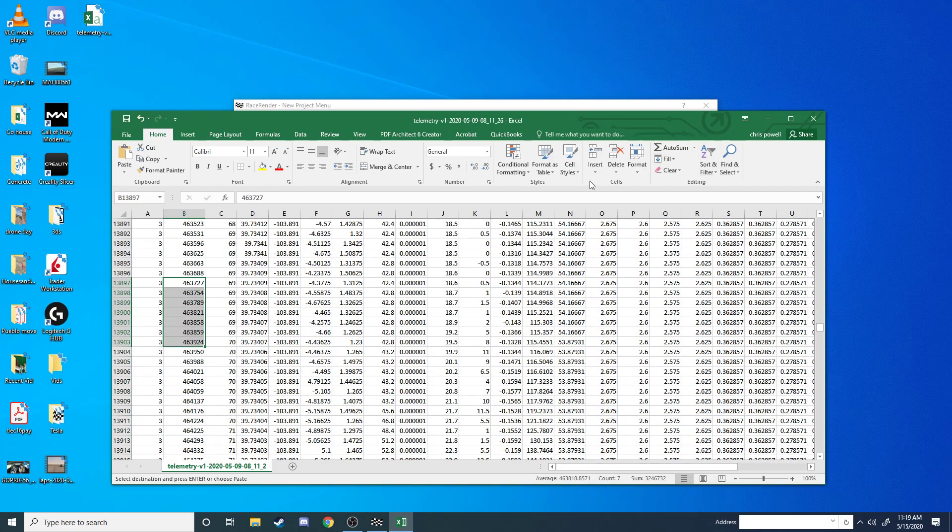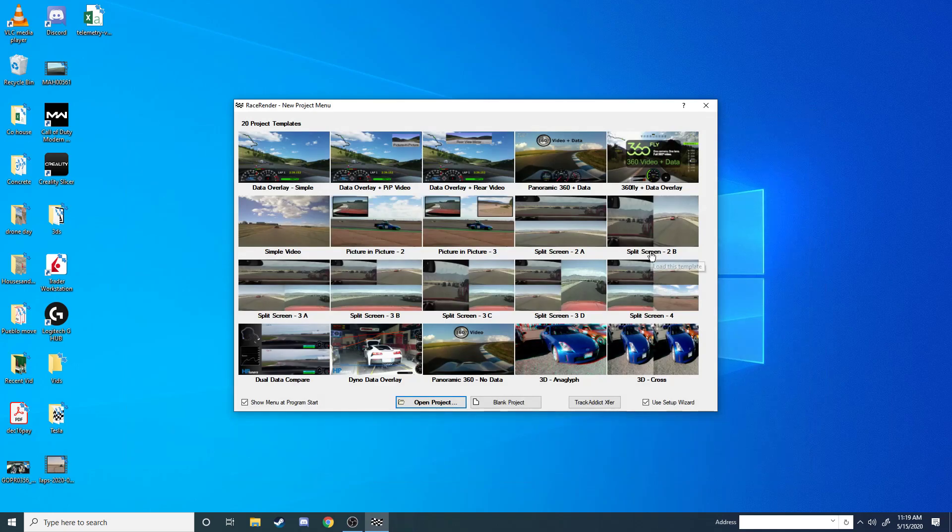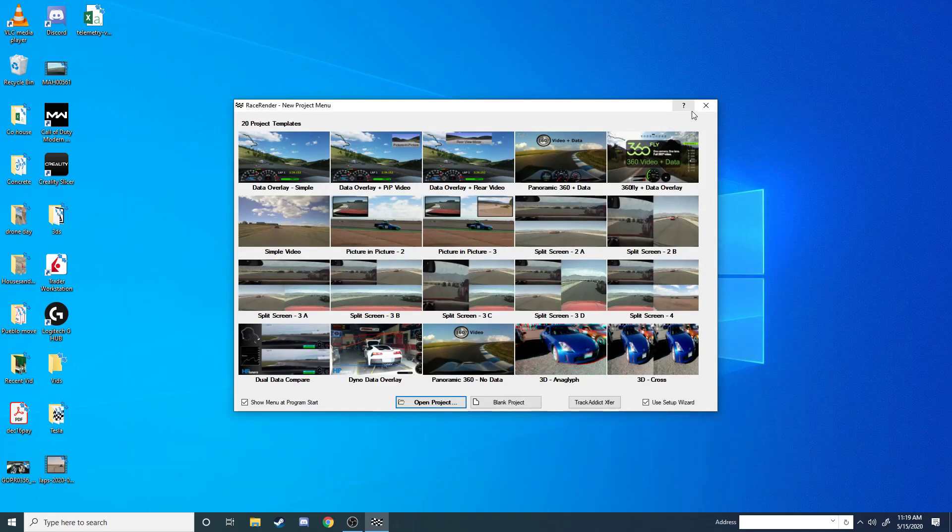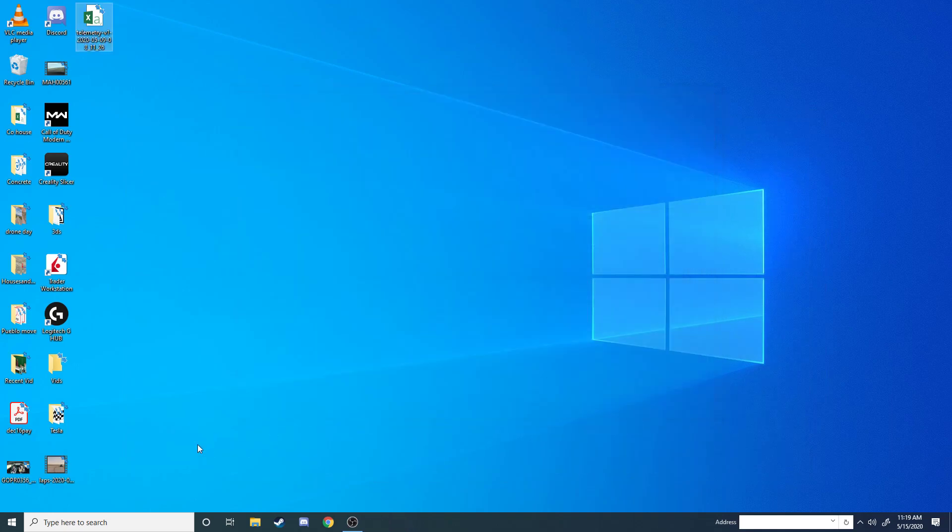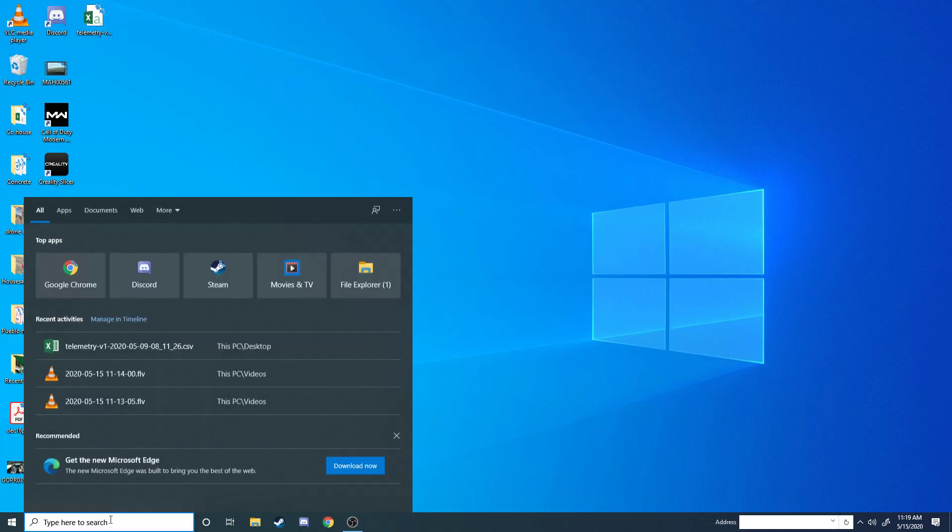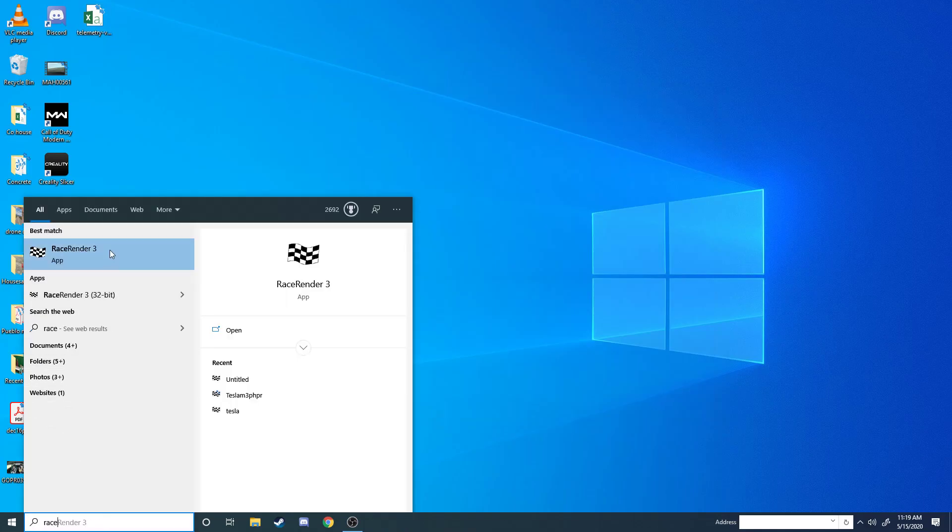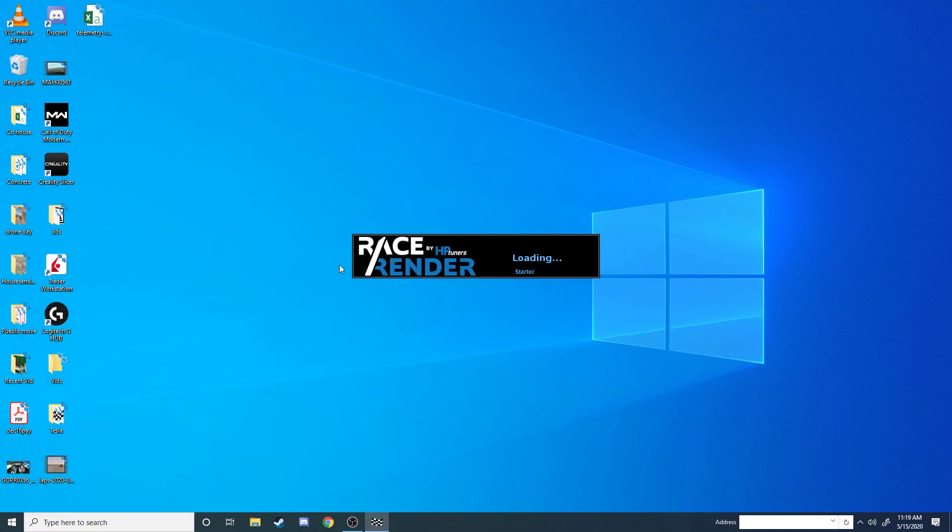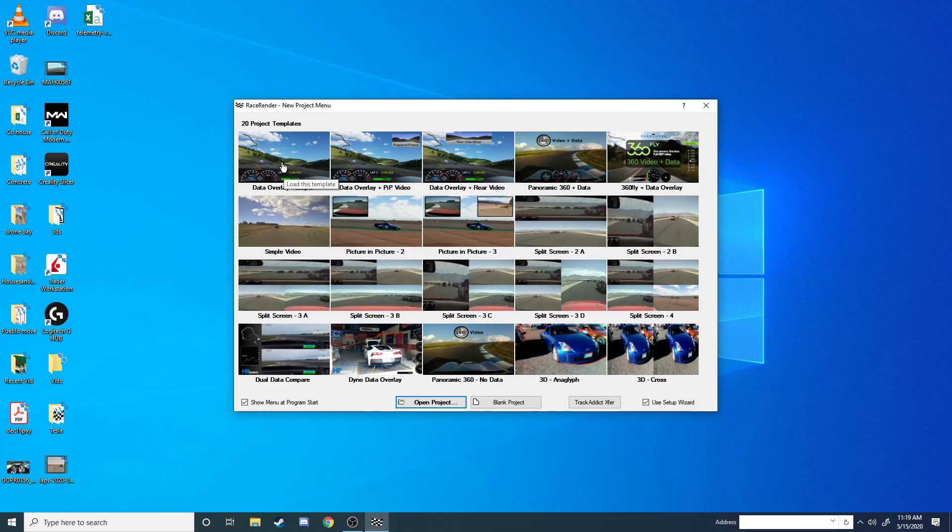Once that's done, you can save it. I recommend saving it as a different name so that you don't overwrite your original file, just in case. And then we can now import it to Race Render. So if we go into Race Render, first thing it asks you is what kind of data you're going to do. We're just going to do a Data Overlay Simple, so it's one video and telemetry.